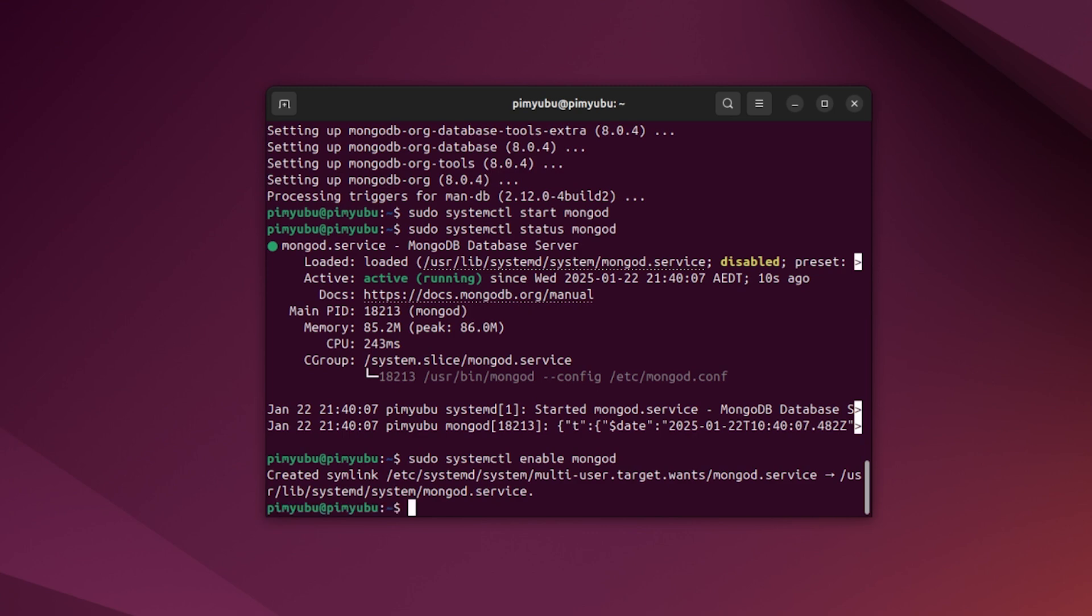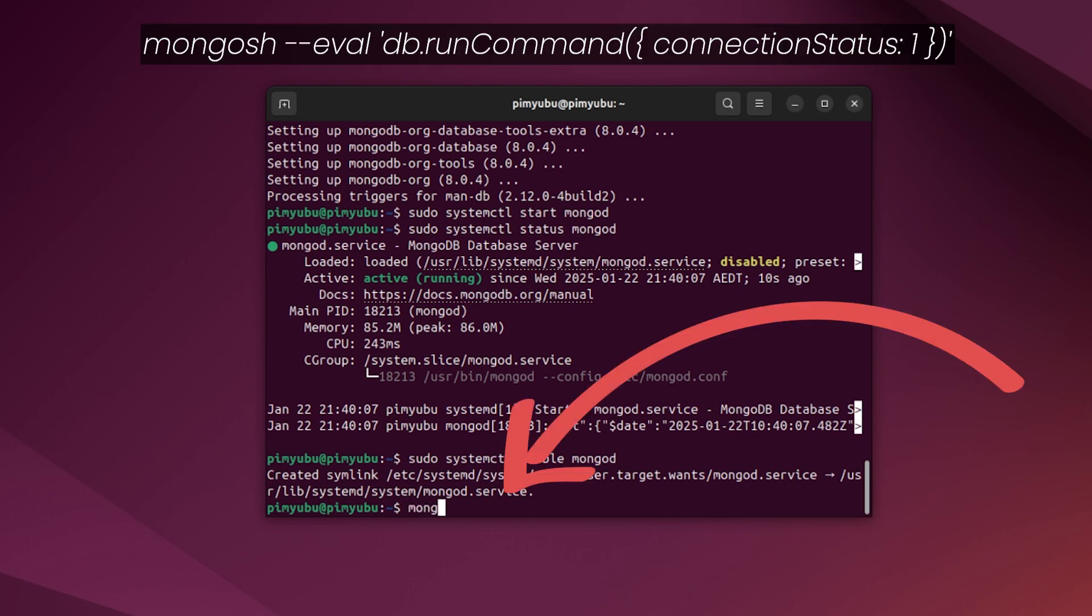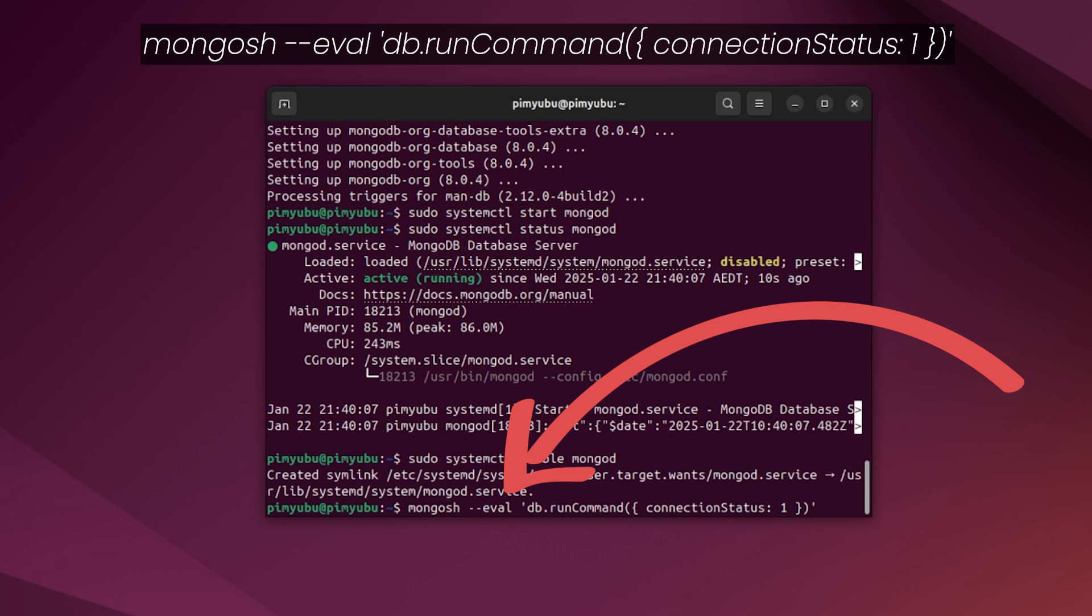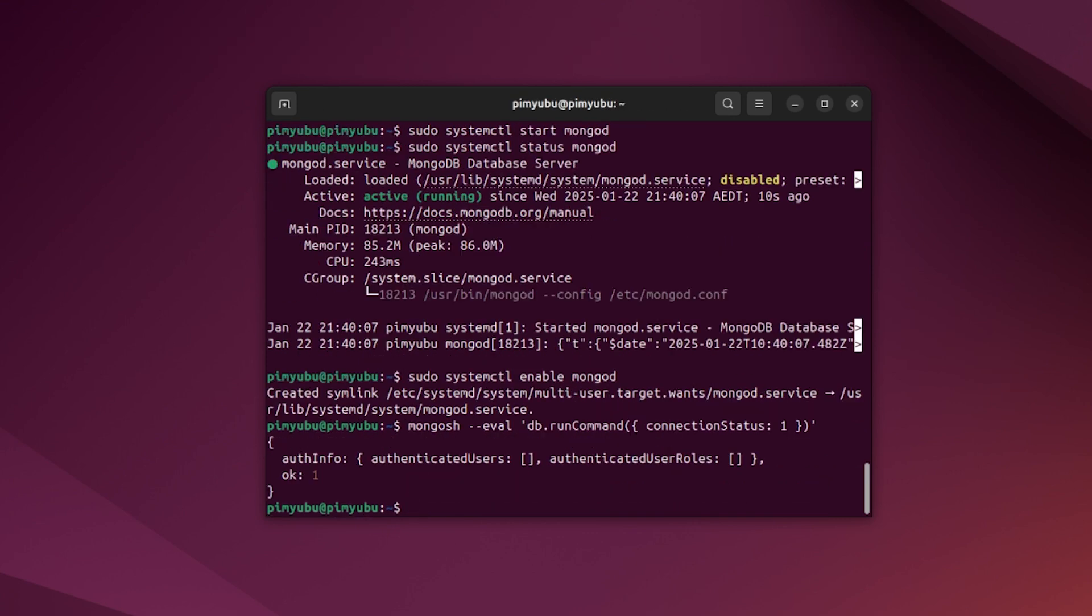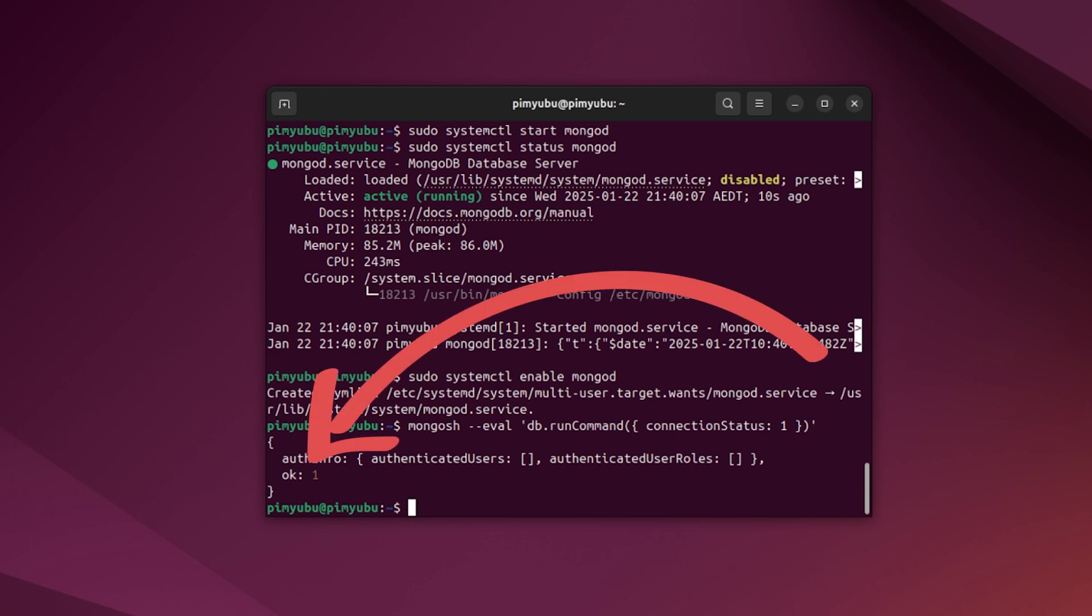The second way we can verify that everything is working is by using the MongoDB command line interface. To use this, type in mongosh --eval 'db.runCommand({connectionStatus: 1})'. With this single line, we are telling the mongosh command to evaluate the string. This allows us to run a command without having to run the full command line interface. If everything has worked properly, you should see ok: 1 appear within the terminal. This tells you the command line interface was able to successfully connect with your MongoDB server.